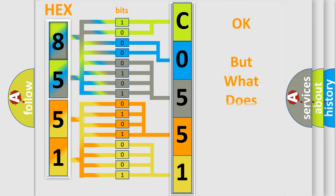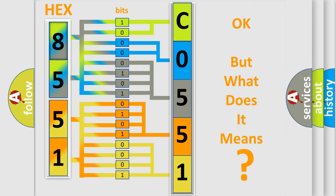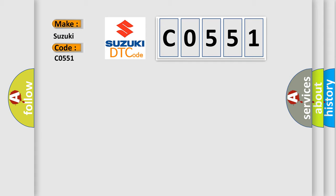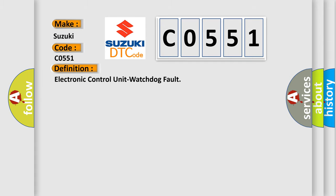The number itself does not make sense to us if we cannot assign information about what it actually expresses. So, what does the diagnostic trouble code C0551 interpret specifically for Suzuki car manufacturers? The basic definition is Electronic control unit watchdog fault.